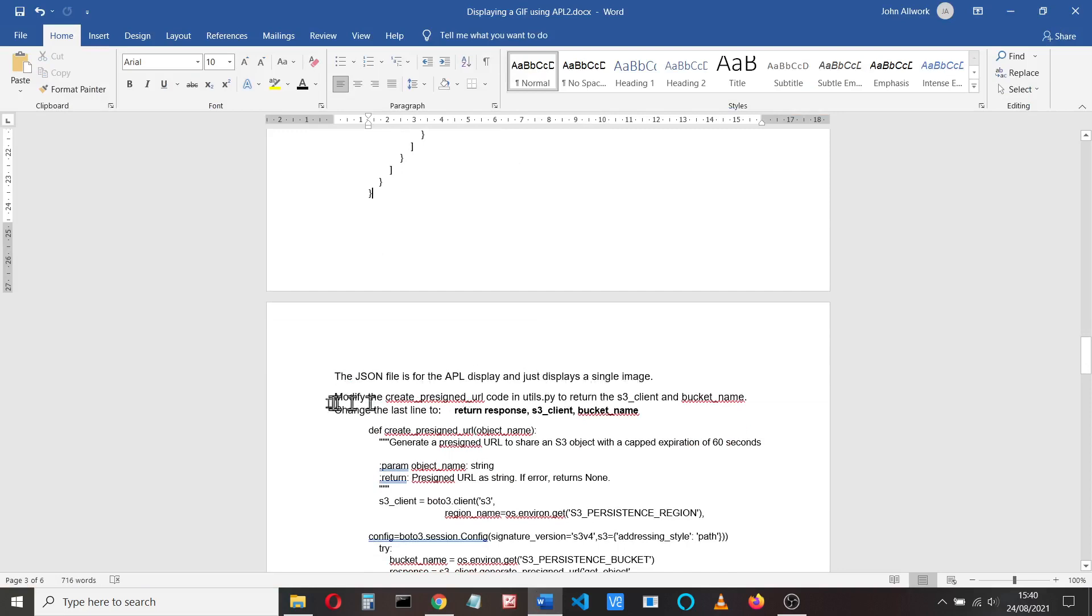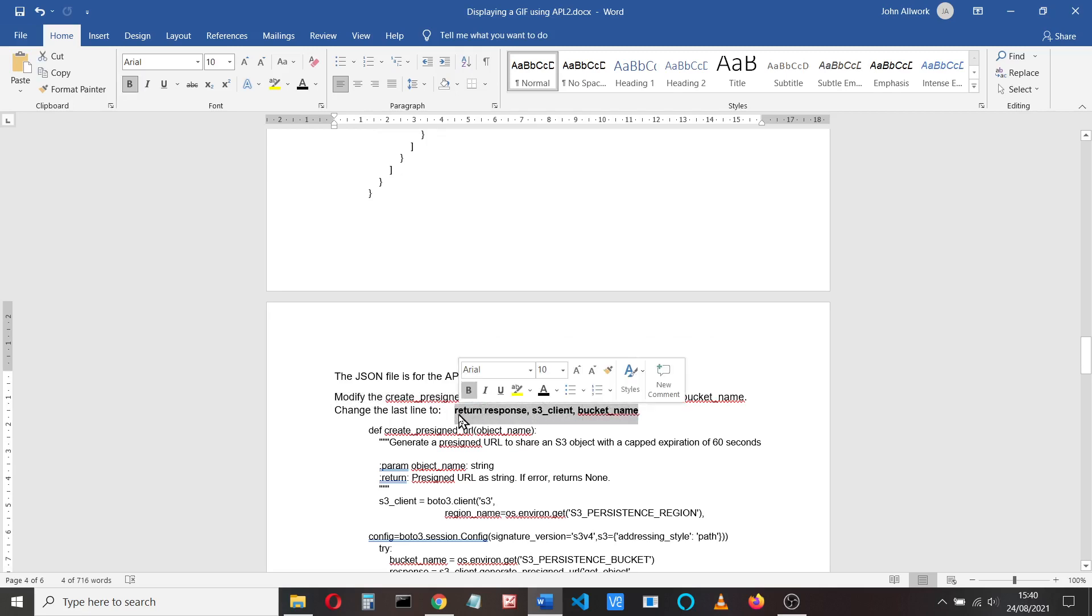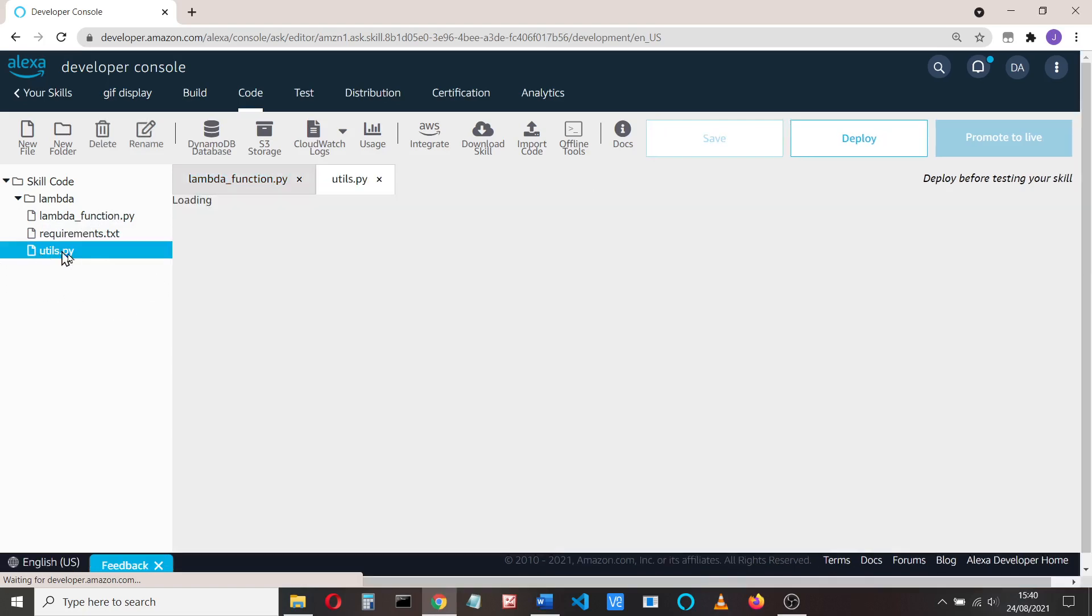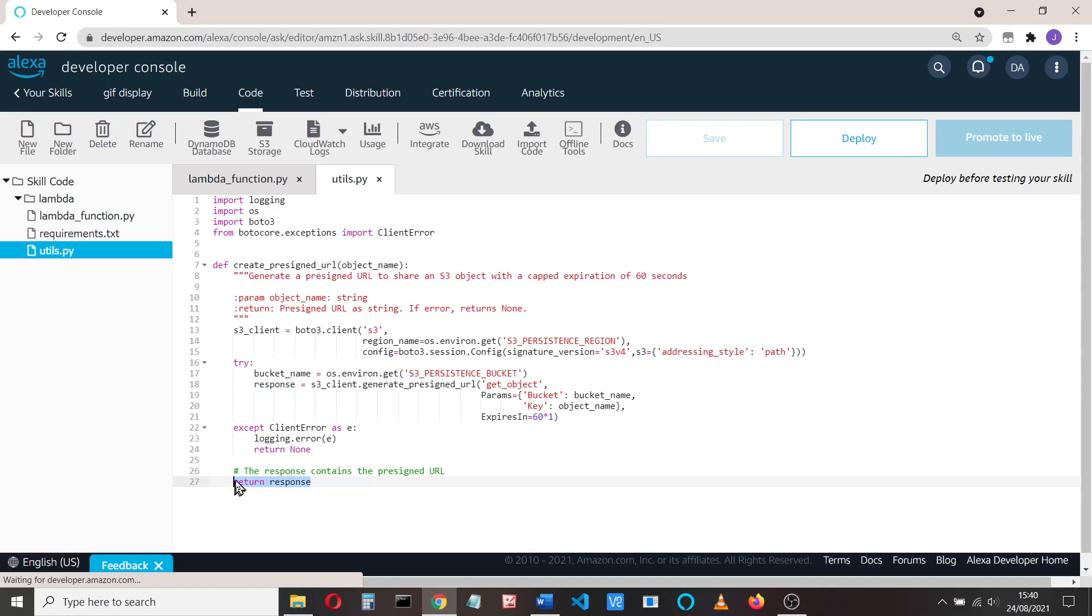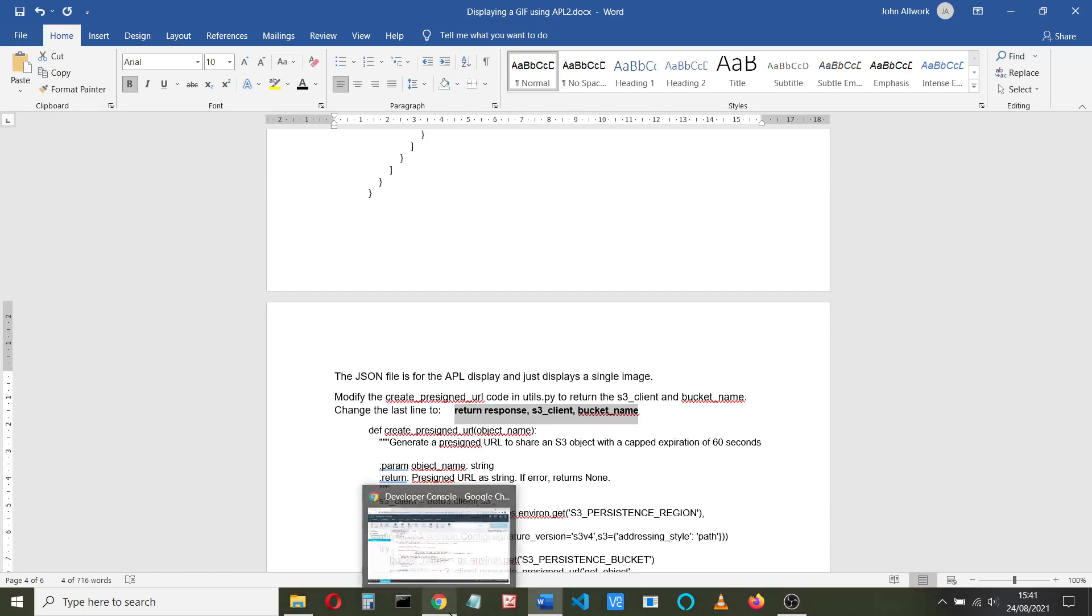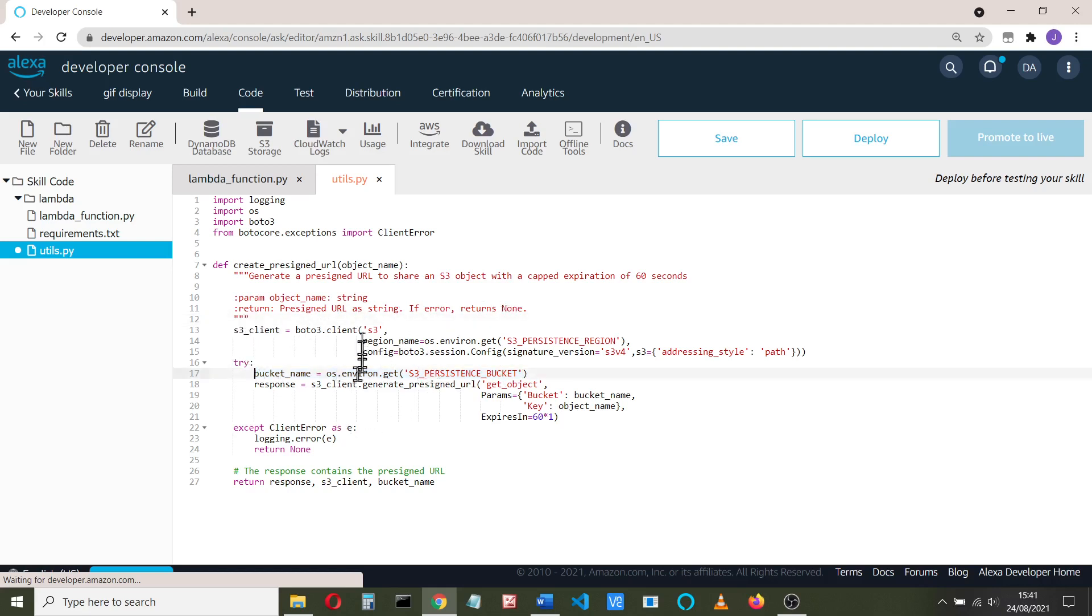I modify the create pre-signed URL code in utils.py because I need later on in my code to use the S3 client and the bucket name, so I slightly modify this code. There's a utils.py here, and this utilities provides us with this pre-signed URL that enables our code to access an S3 bucket. So all I do is, instead of just returning the response, is to return the client and the bucket name, which we'll use in the code. In fact, we could always regenerate the bucket name here and I suppose we could always regenerate the client as well, but these are the two things that we need for later on in our code, so we'll save that.